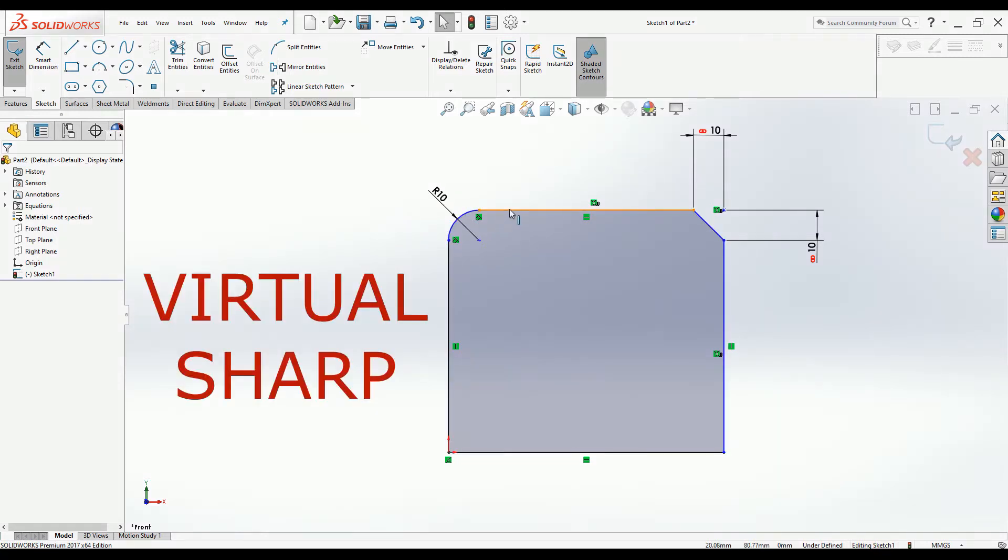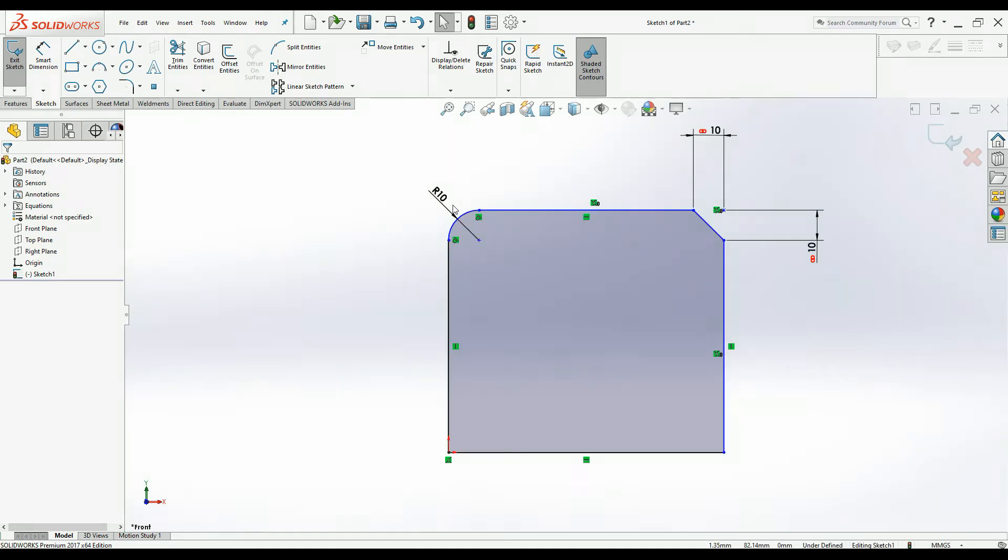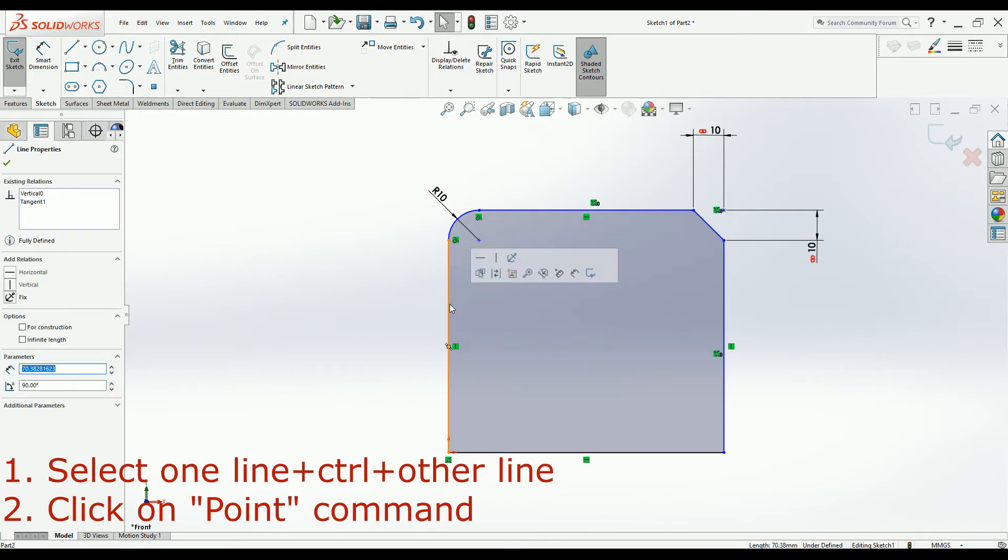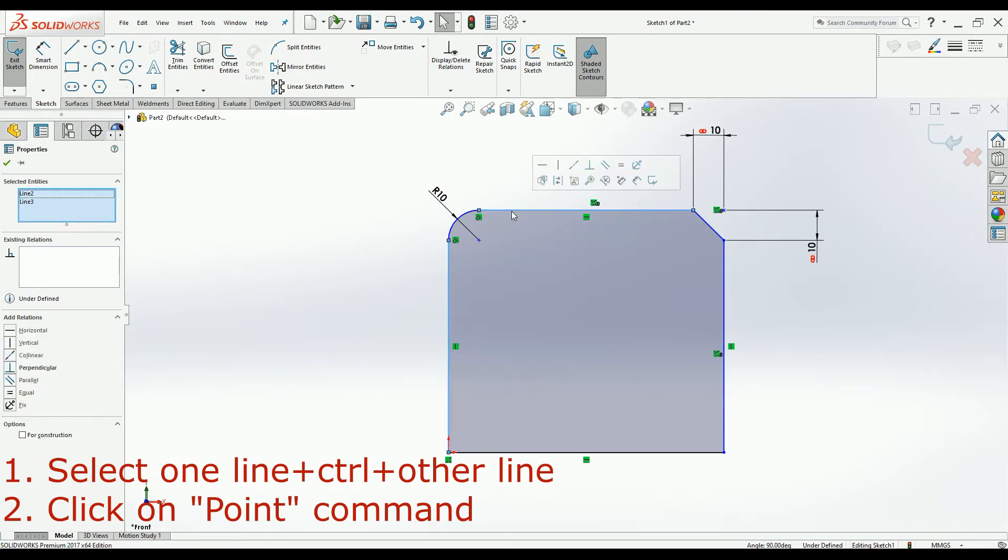It's not very difficult. Press one line and press Control, and press the other line. Then go to the Sketch tab and select the Point command. The virtual sharp or virtual point is created.